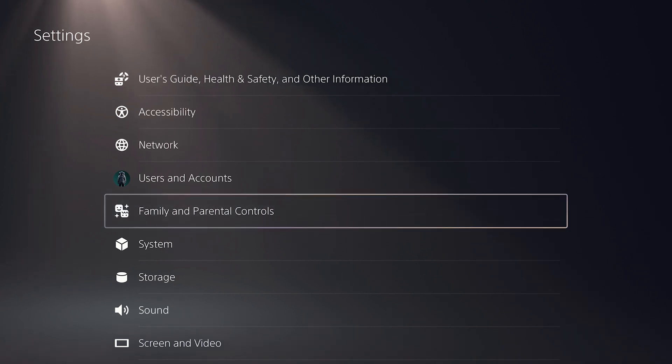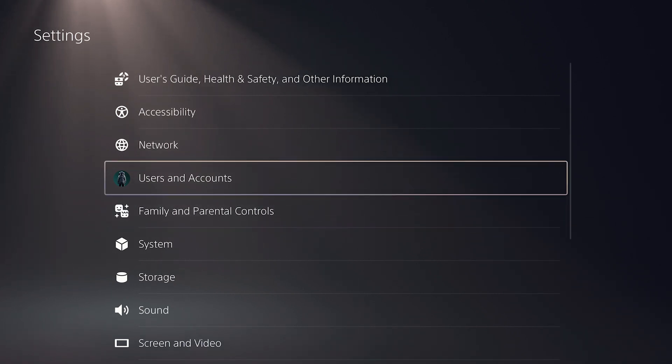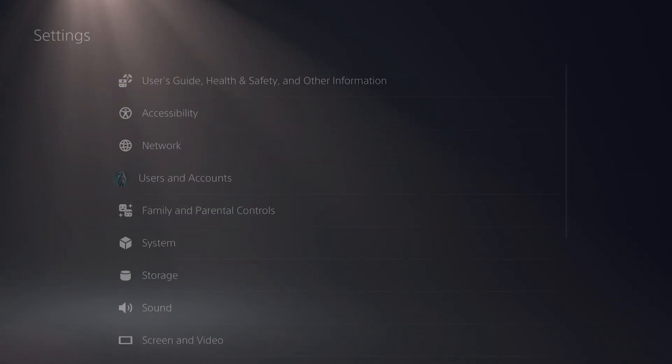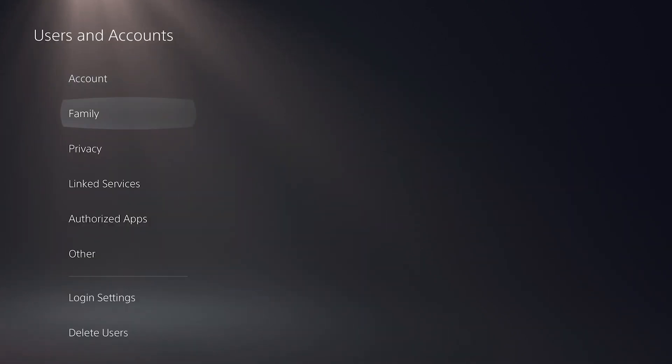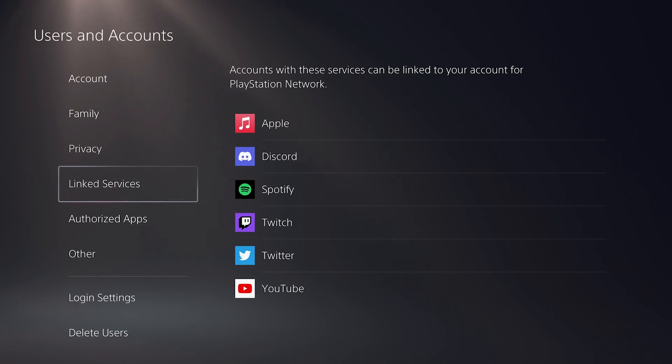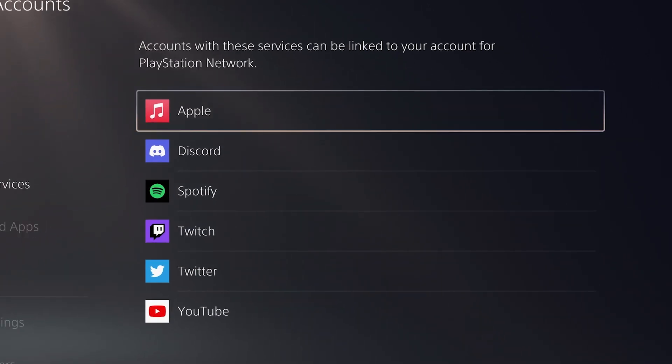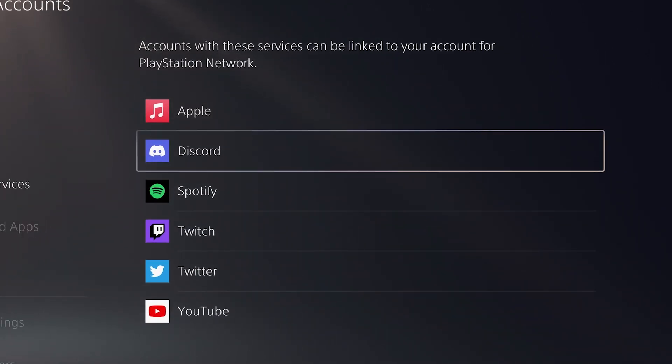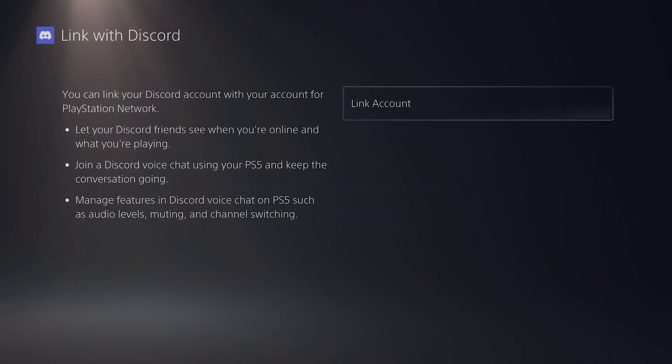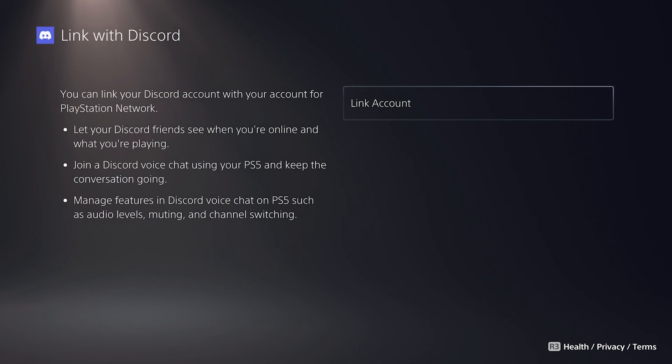go back to your main settings screen here, and then go to users and accounts, go down to linked services, and you'll see there's now an option for us to link our Discord account. So select that, select link account,